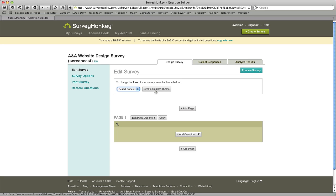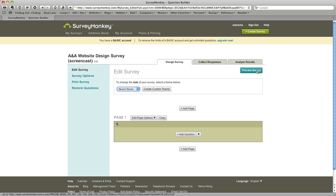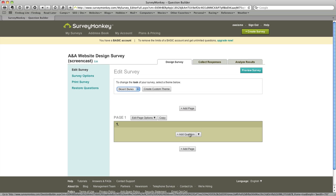You can create a custom theme as you can see the button here if you wanted to edit the colors and that sort of thing but we're just going to go with the default. There is a preview survey button, we'll get to that later but obviously it does what it says, it gives you the ability to see what you've created so far.